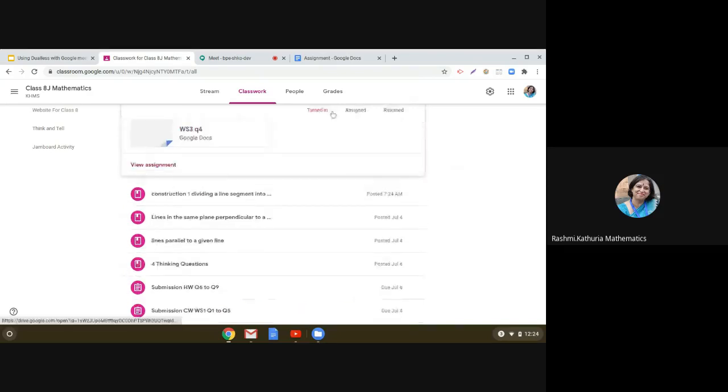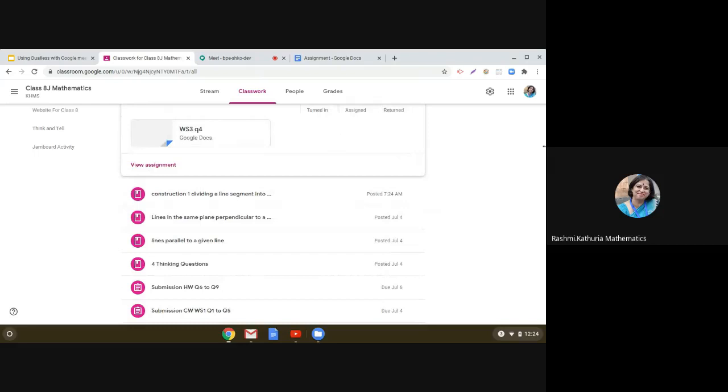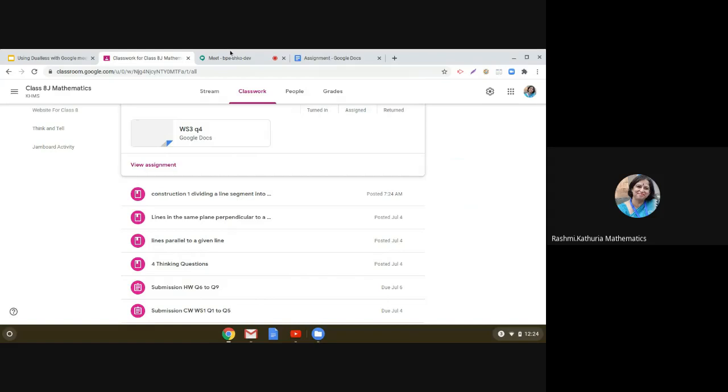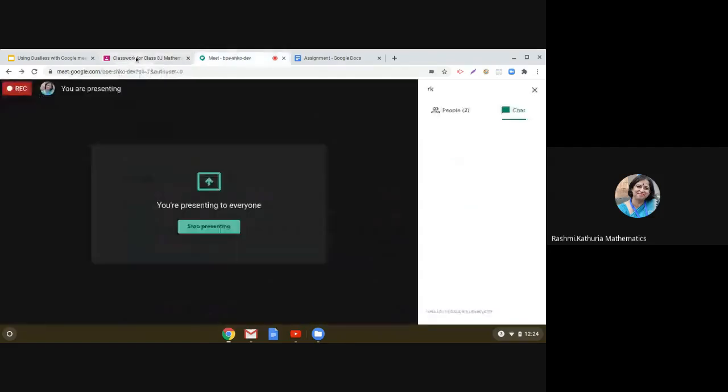So this is the classwork. So right now you can see that only this screen is visible, and I cannot see what is there going on in the Google Meet. And even I cannot see the chat box. So basically I have to switch over from one tab to the other to see what is going on.